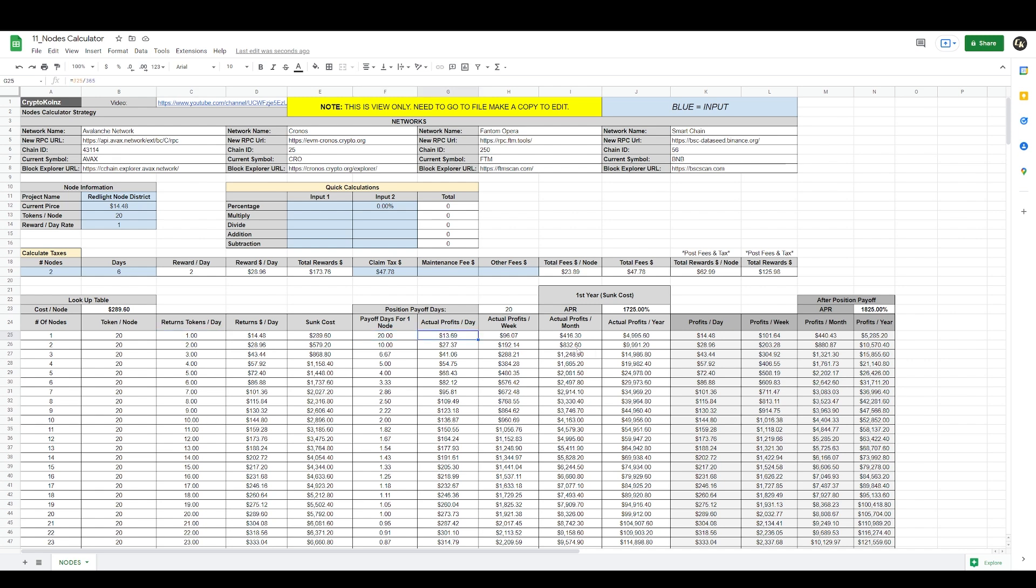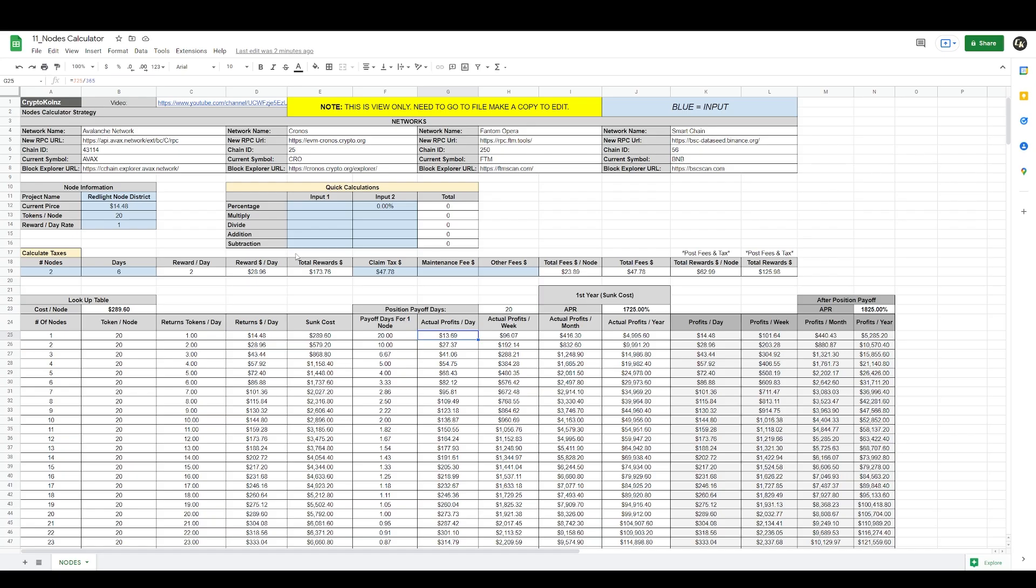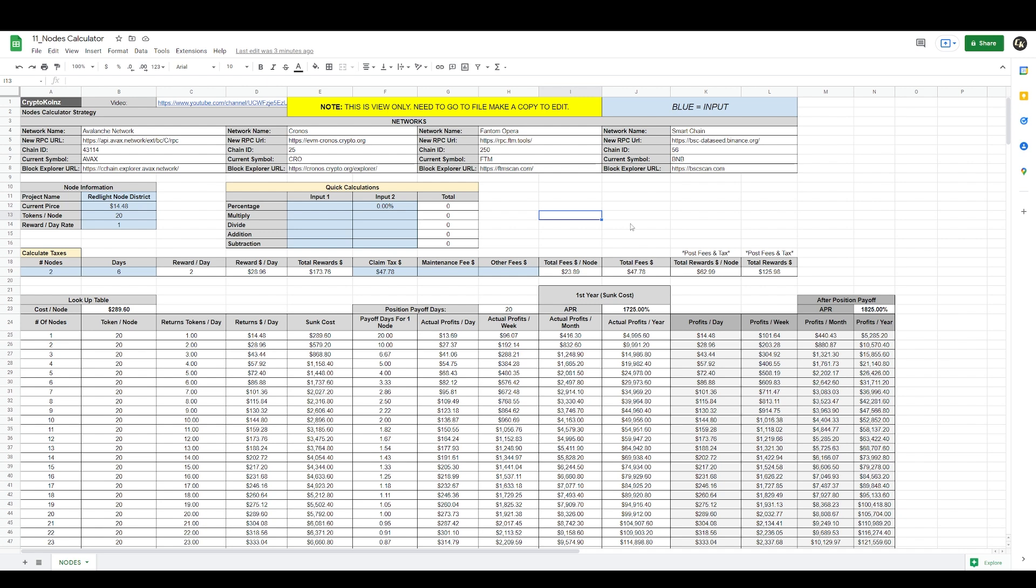It's really handy. If you would like a copy of this calculator, you need to join my Patreon and join the calculators tier. You'll have access to this calculator and any other calculator I've created. That's how you get a copy. Once you join you'll have access to the link. You'll click on the link, it'll bring you to the spreadsheet. You'll go to file, make a copy, and make a copy of the sheet on your drive, and that's how you'll be able to customize the sheet.